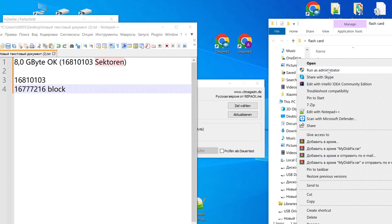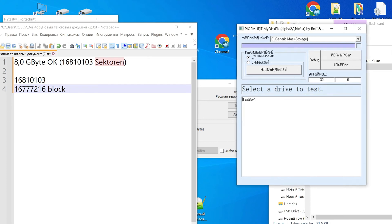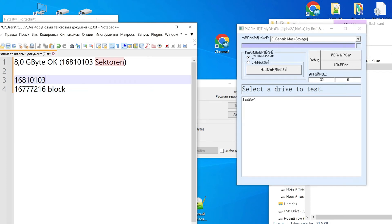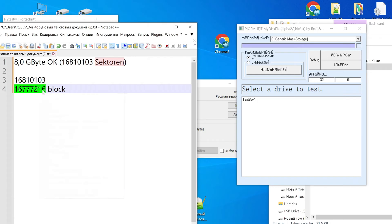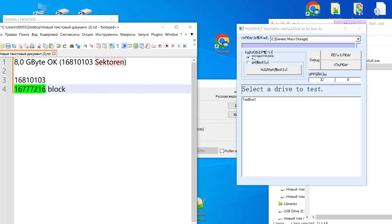Now launch the second program as administrator. We need to choose from these two lines the number with the lesser amount of blocks. In my case, the second line has a lesser amount of blocks, so we need to choose this one and copy this number and paste it into the program.